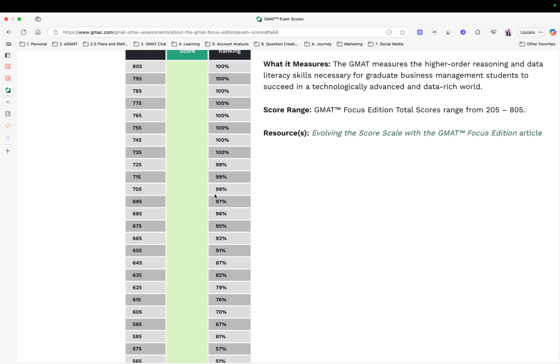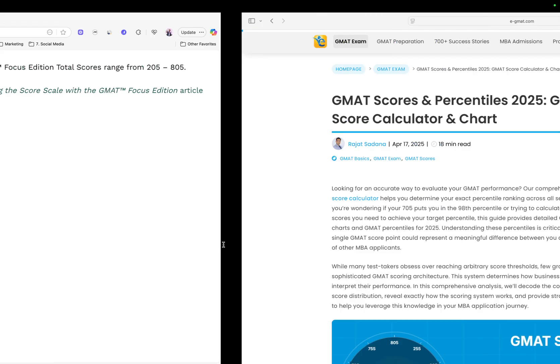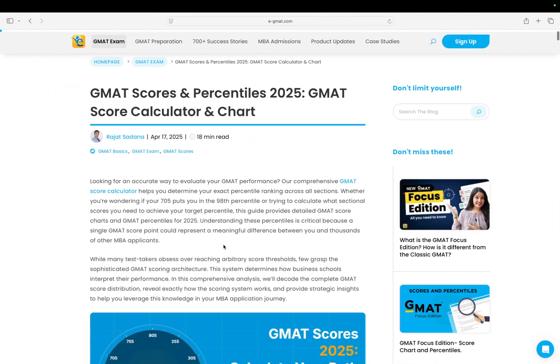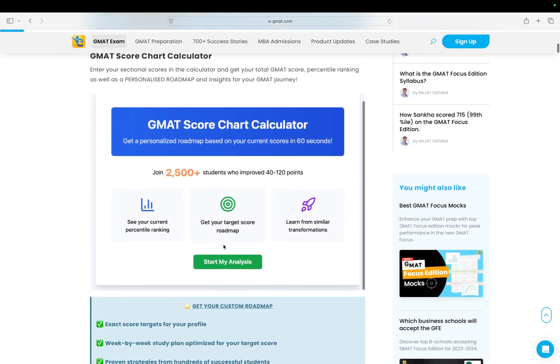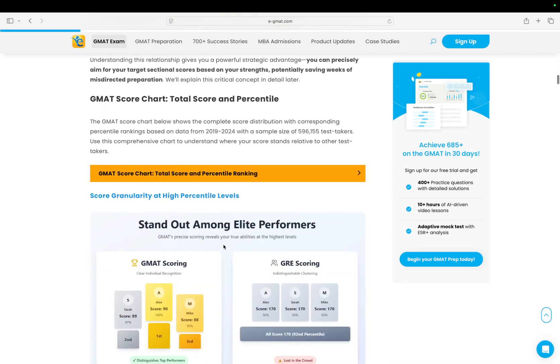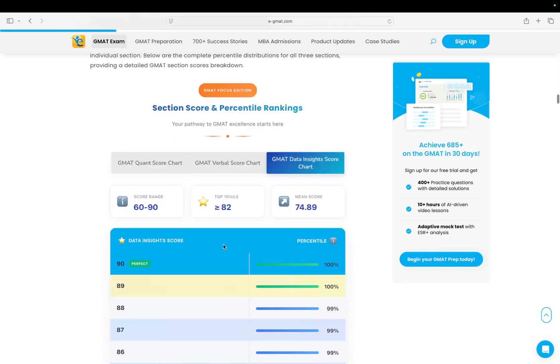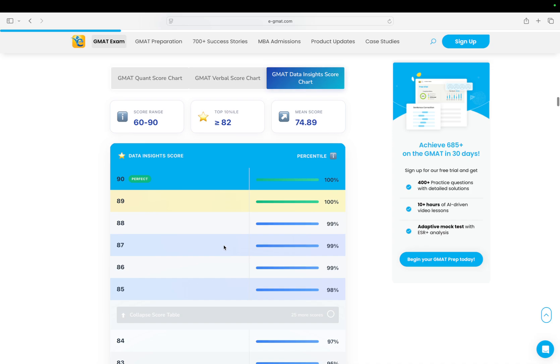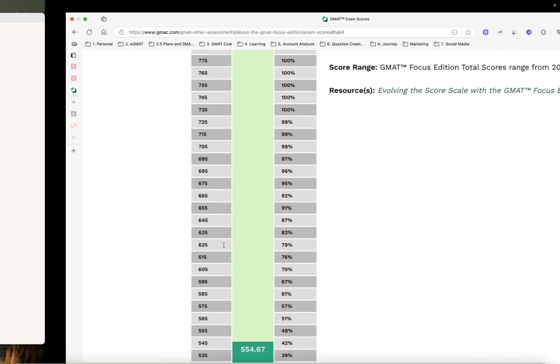You can see the changes here. So again, you can really see that 695 now is a 97th percentile, it used to be 90th percentile. Similarly, that 635 is where the 80th percentile line crosses. 625 now is a 79th percentile. If you want to really see the older percentiles, you can go to our article.